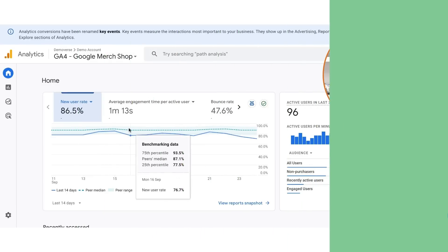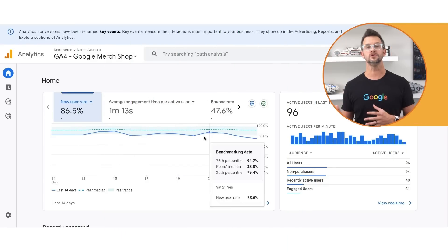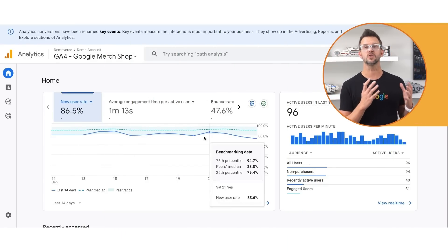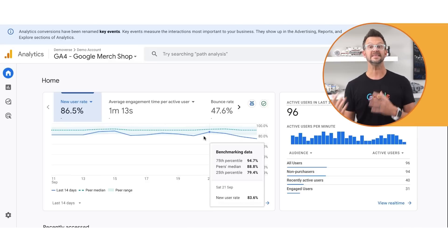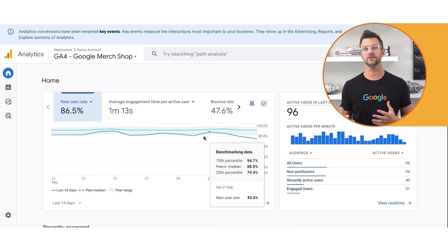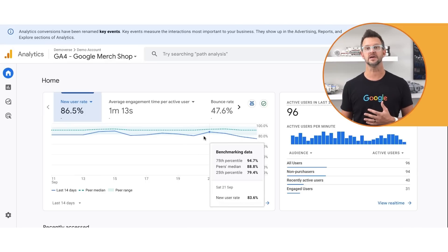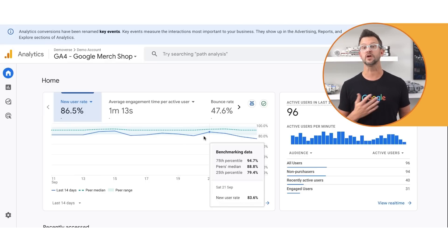Now let's take a look at a few sample scenarios and interpret what our next best action would be. Here we are in the Google Merchandise Store demo account. Let's say you see that your new user rate is below the median of your peer group, suggesting that you're acquiring new users at a lower rate compared to similar businesses. In this case, you might consider increasing your investment in acquisition strategies, such as targeted advertising, social media campaigns, or content marketing.